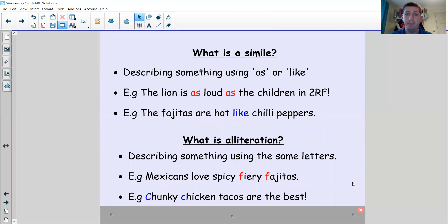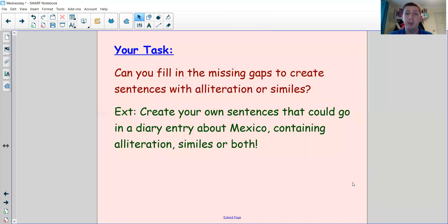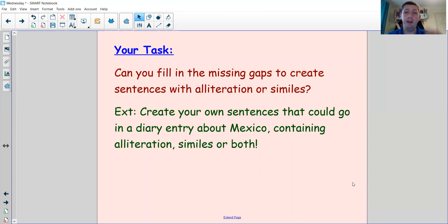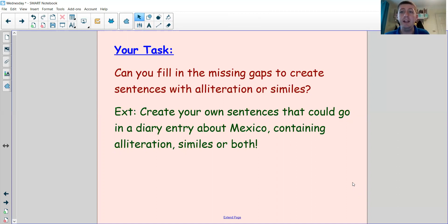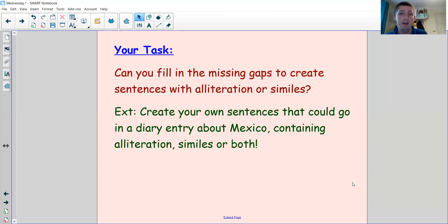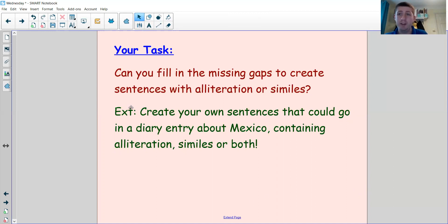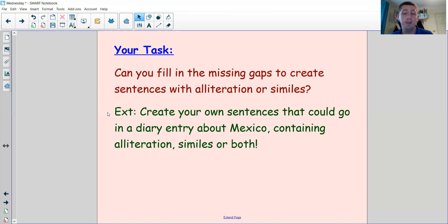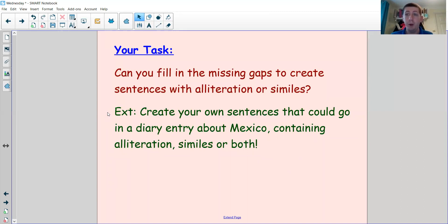Now today for your task, I'd like you to see if you can have a go at filling in some missing gaps to create sentences which contain either alliteration or similes. So there'll be some sentences on DB Primary—download those, have a read and see if you can fill in the missing gaps with some words that will make either similes or alliteration. If you want an extension, if you find that too easy, which I know some of you will, then I'd like you to have a go at creating your own sentences that could go in a diary entry about Mexico, either containing alliteration or similes, or if you really want to challenge yourself, both.